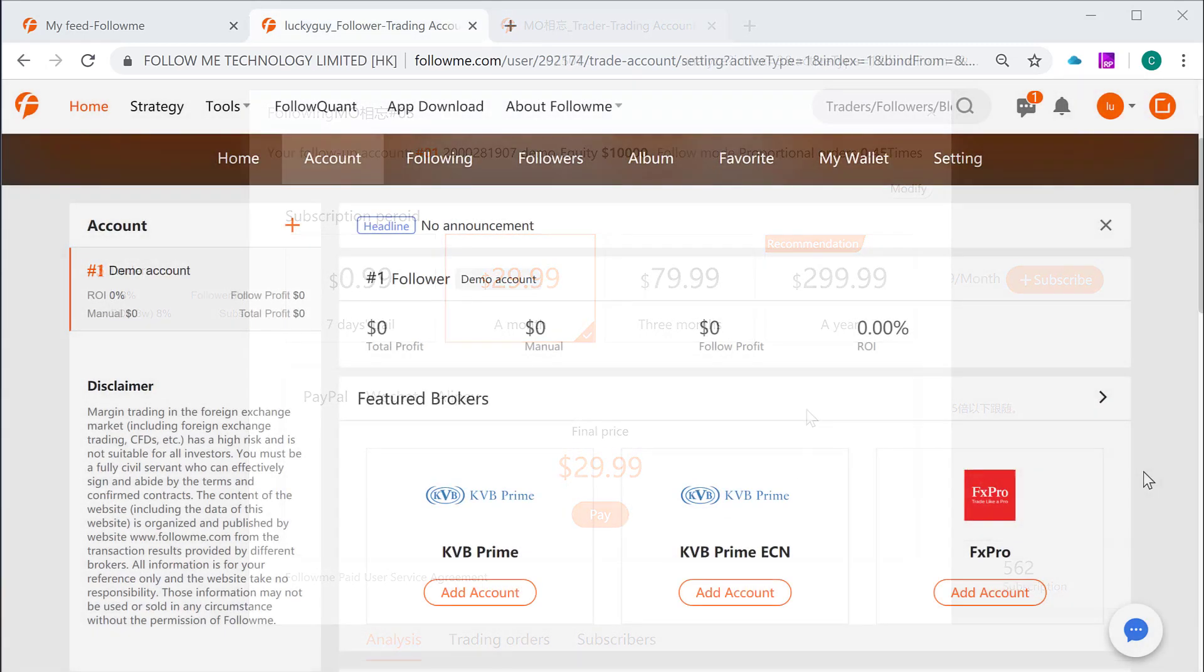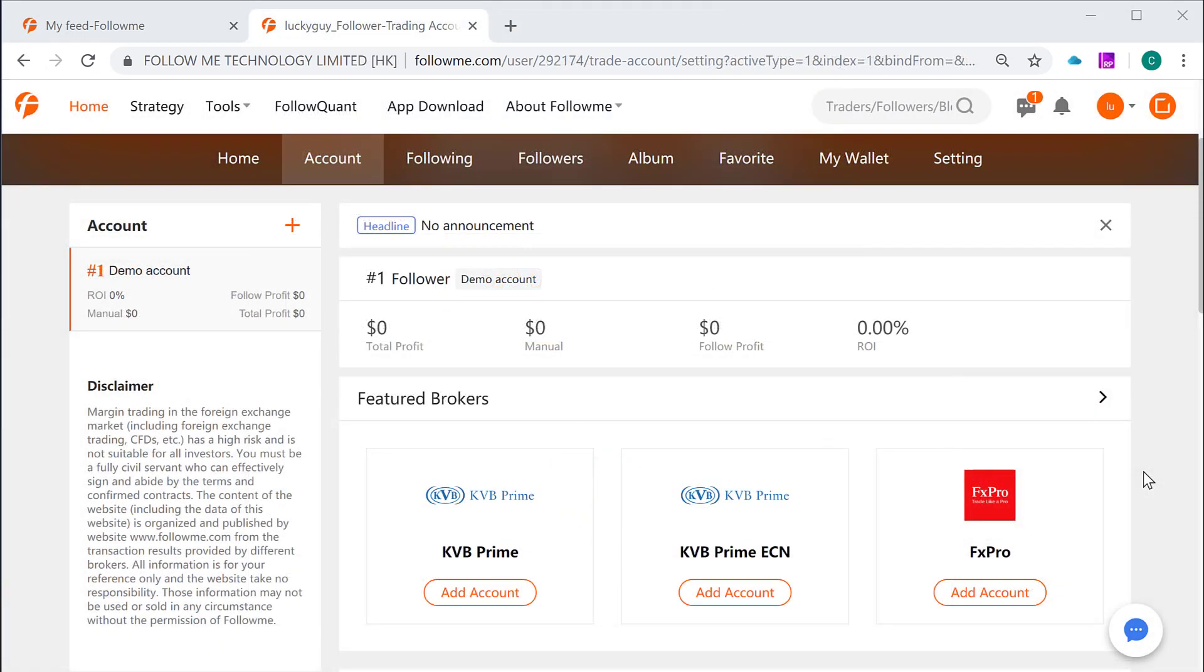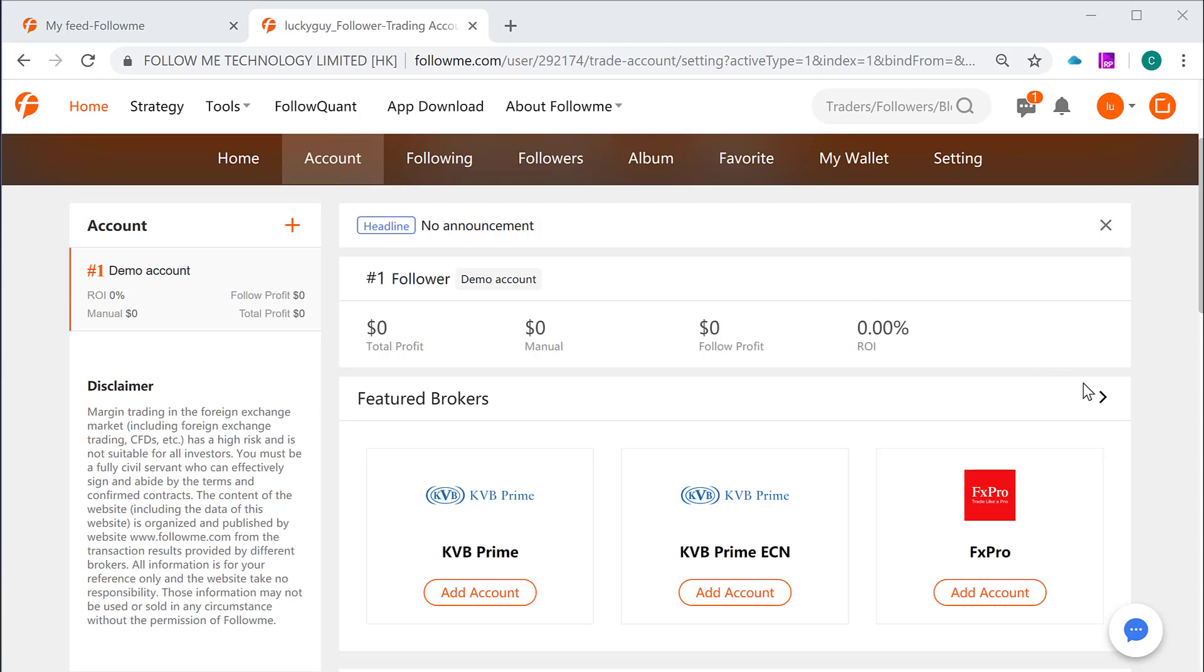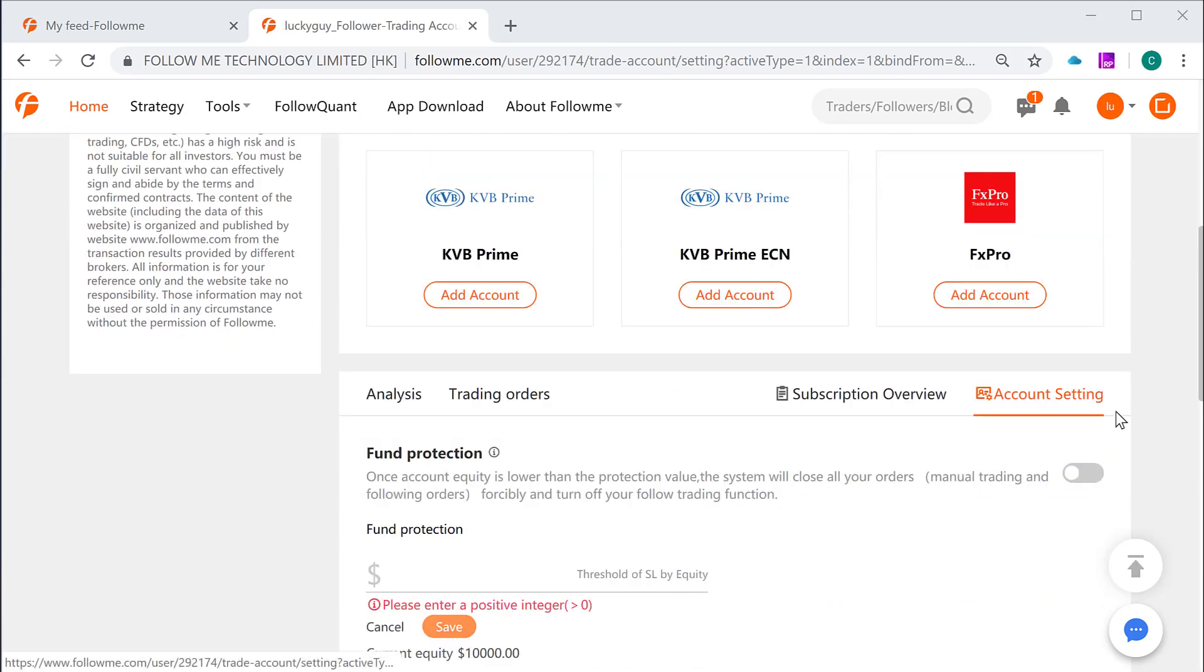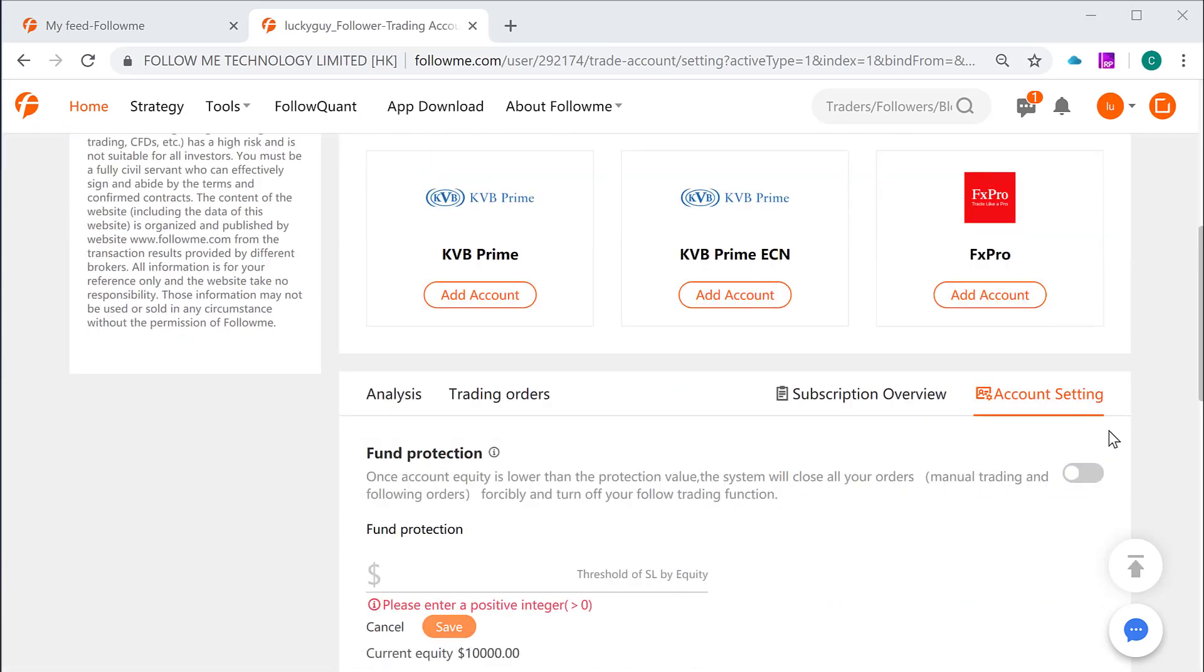Now the last but definitely not the least for today's video is that there is one very important account setting feature to provide extra protection of your followers account. As we said previously, FollowMe provide extra protection solutions which makes the risk management practice stands out from its peers. Here's one of the examples. Once you are in the account menu, and on the right hand side you will see account settings. Click that. You are able to access three risk management features.